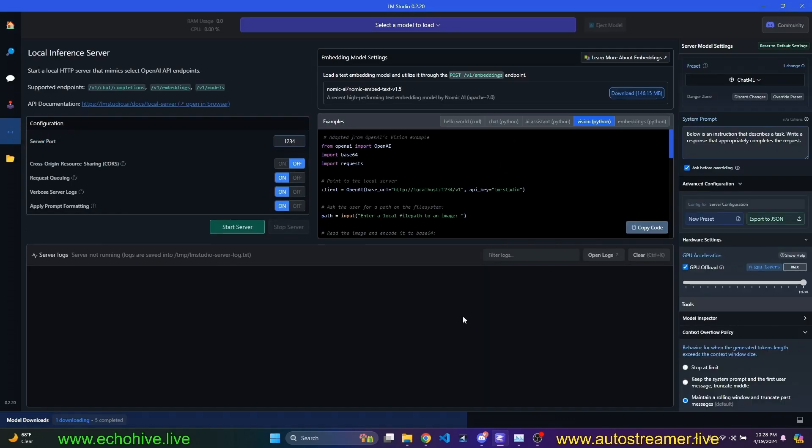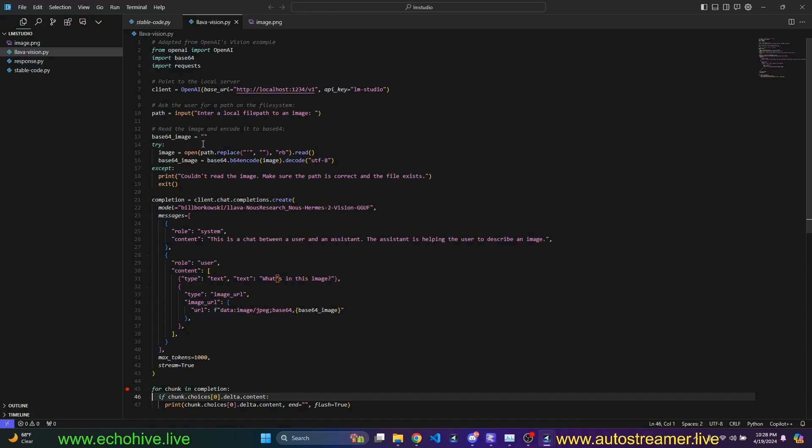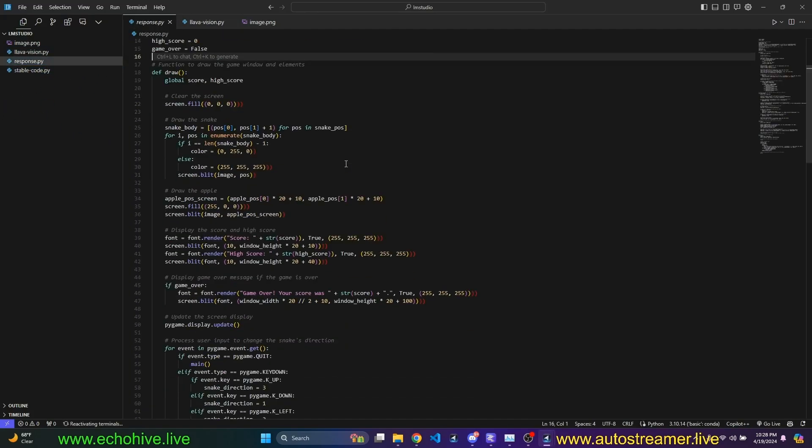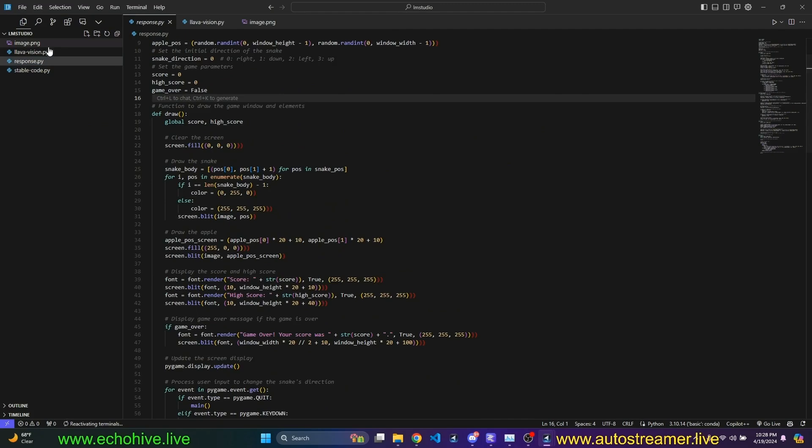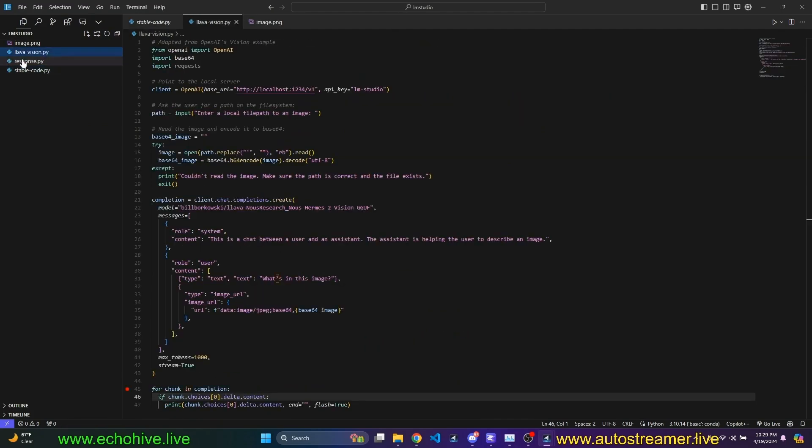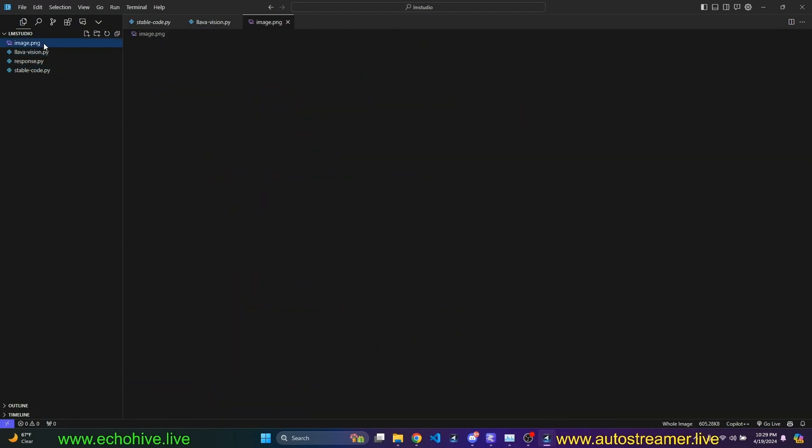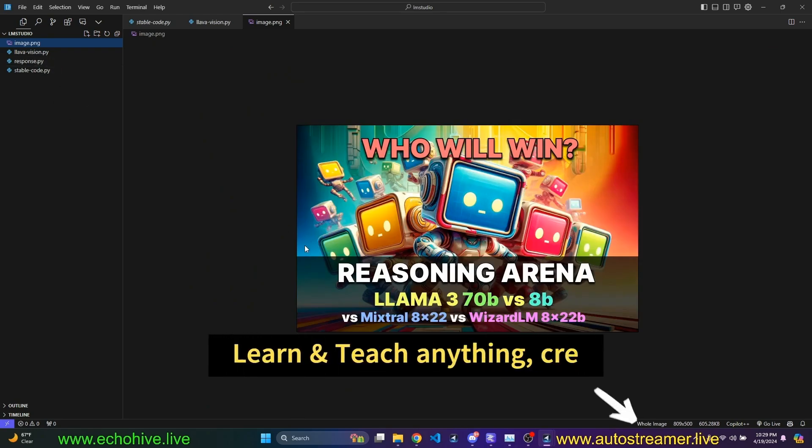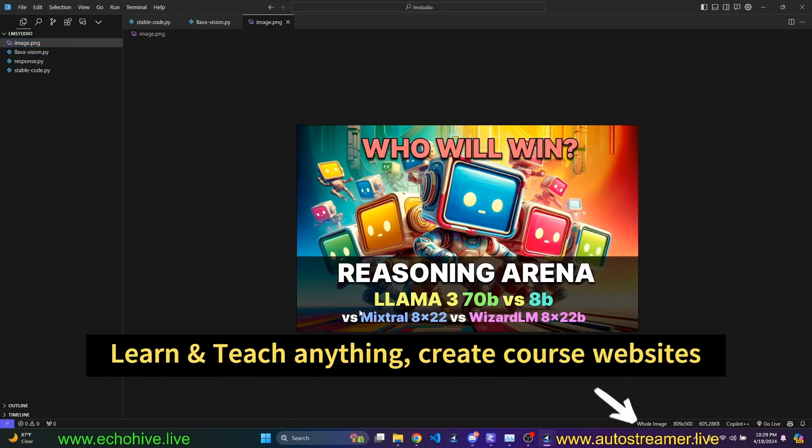we will also be serving it from the server. And actually, from our Python script, we'll run stable code. We'll run the LAMA variants and the LAMA revision. We'll test it out on this image. Just see how it works. How will it perform?